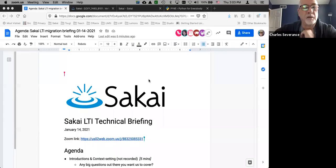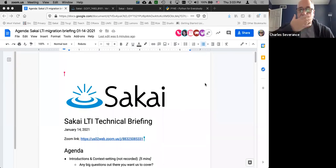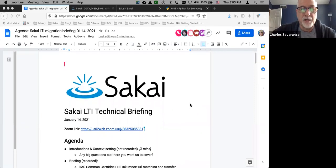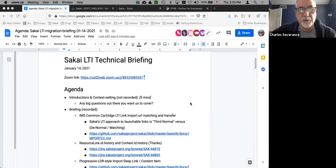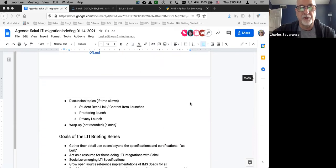Thanks everybody for coming. I'm just going to jump right away to our document. I'm going to share my screen. The agenda is the document that we all collectively prepare and then Wilma sends around. In the days coming up to this, I fill this all up with really good stuff, hopefully.